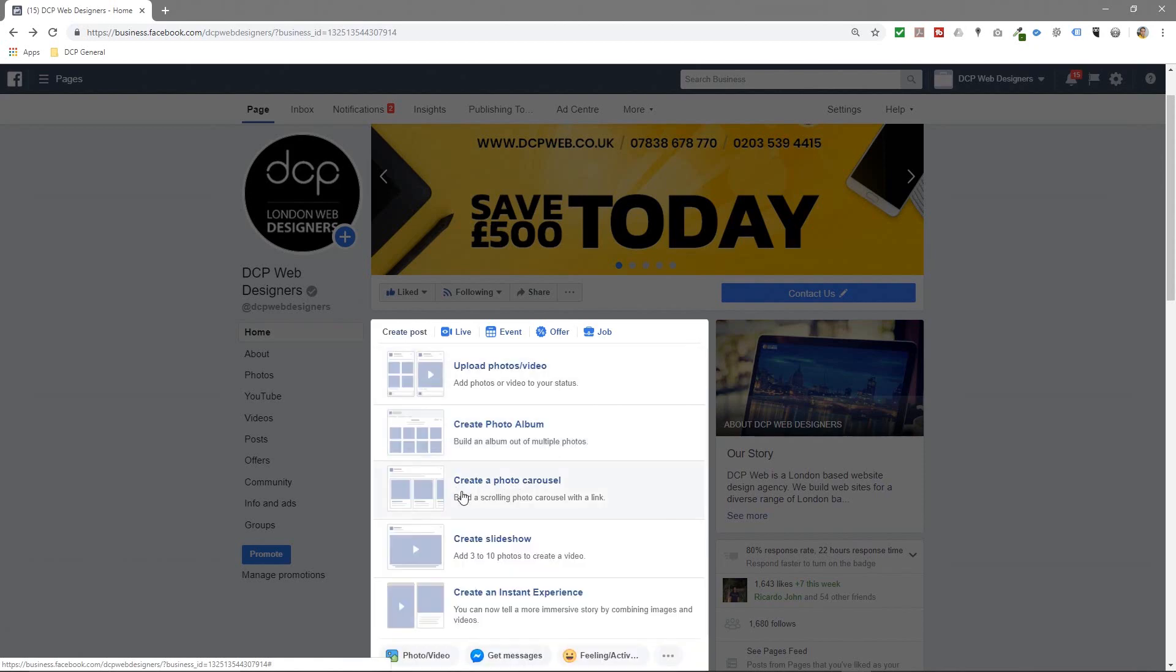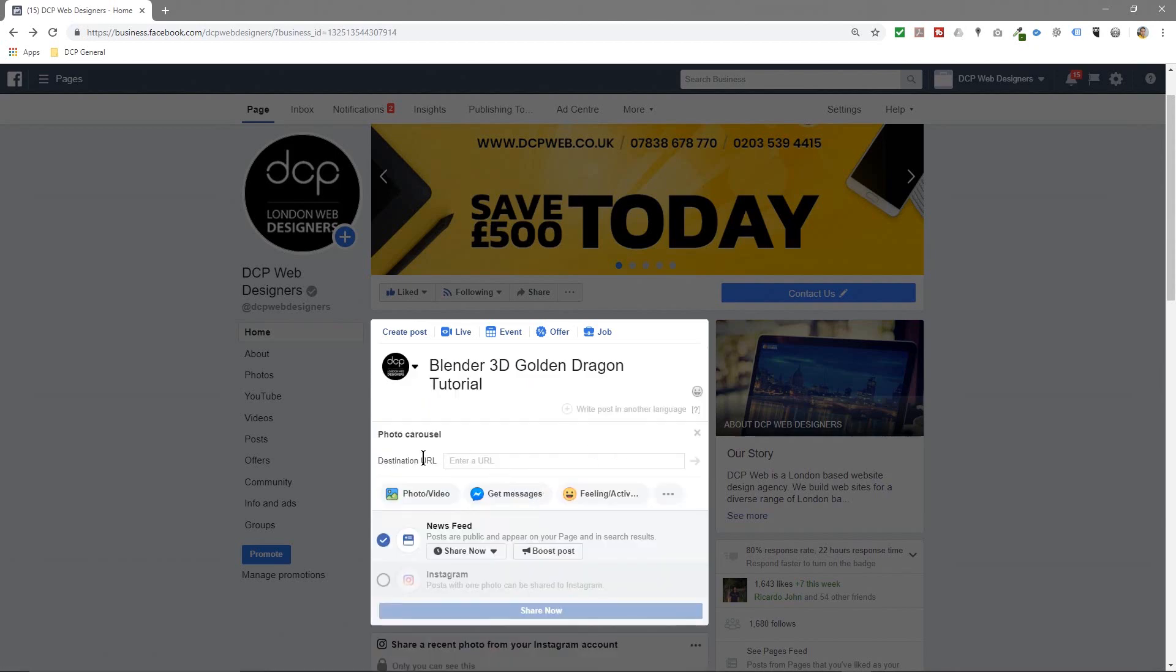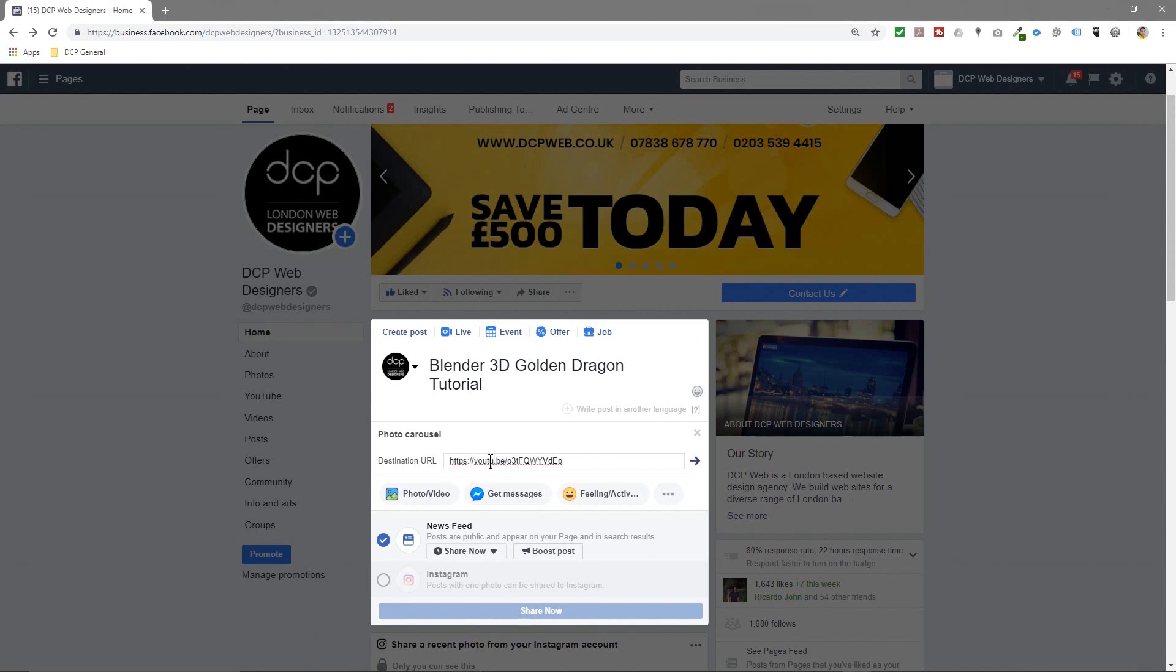When I click on photo/video I'm going to click create a photo carousel. So when I do that, the destination URL needs to be entered here, so Facebook's asking for a URL, a page basically.